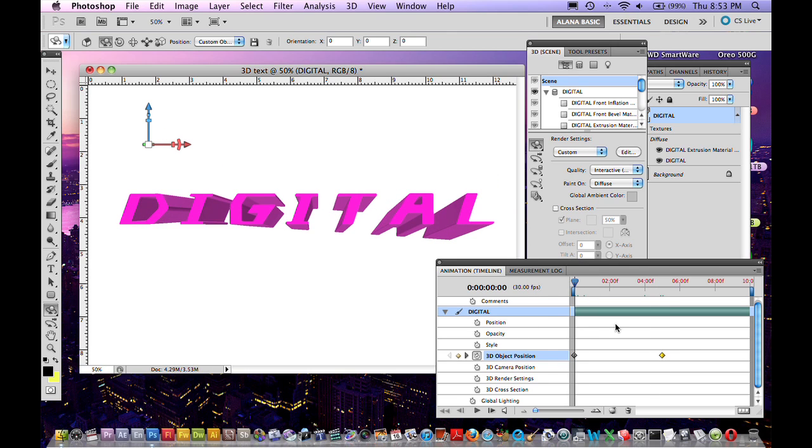Play around with all the parameters. It's really fun. And before Photoshop CS5 if you wanted to do this you would have to use a different program, either a 3D modeling program or Illustrator. So, this is pretty cool because now you can do everything right here in Photoshop.